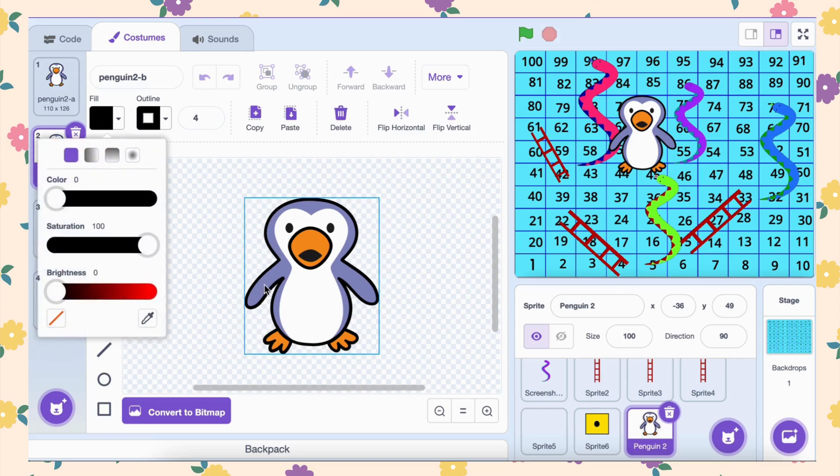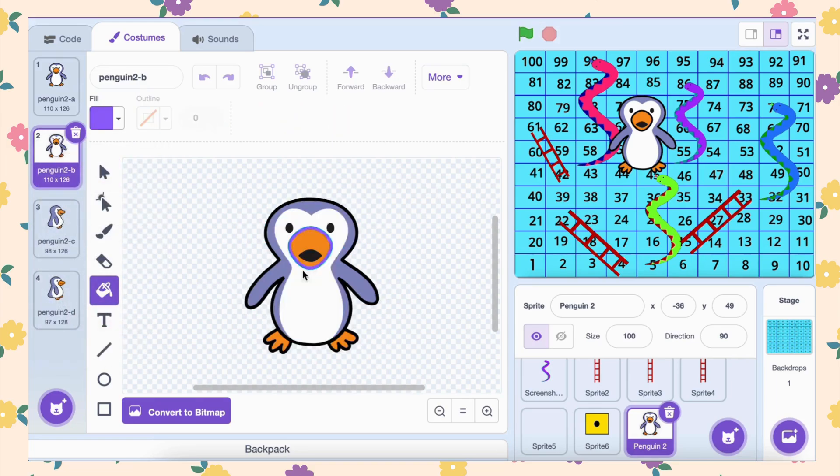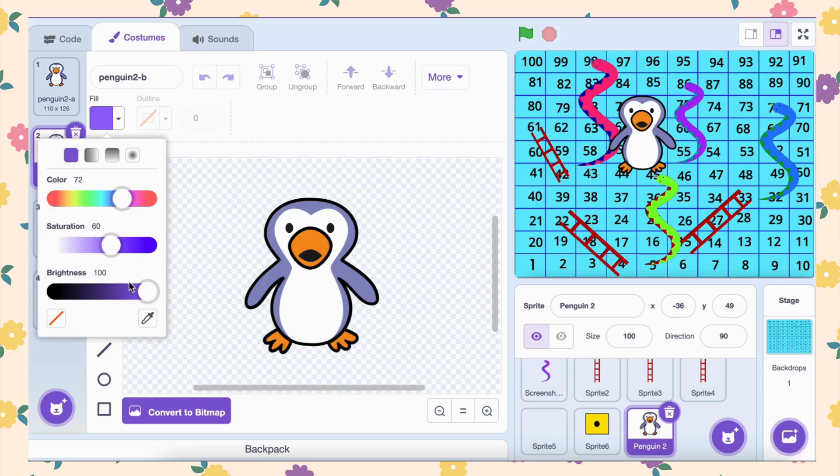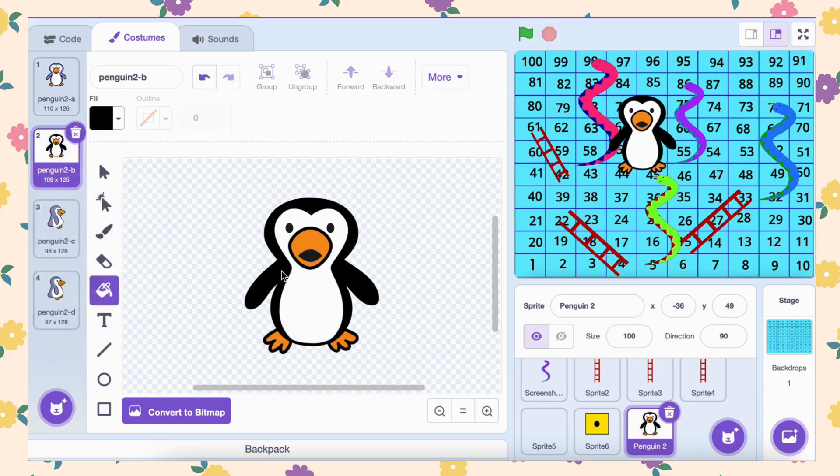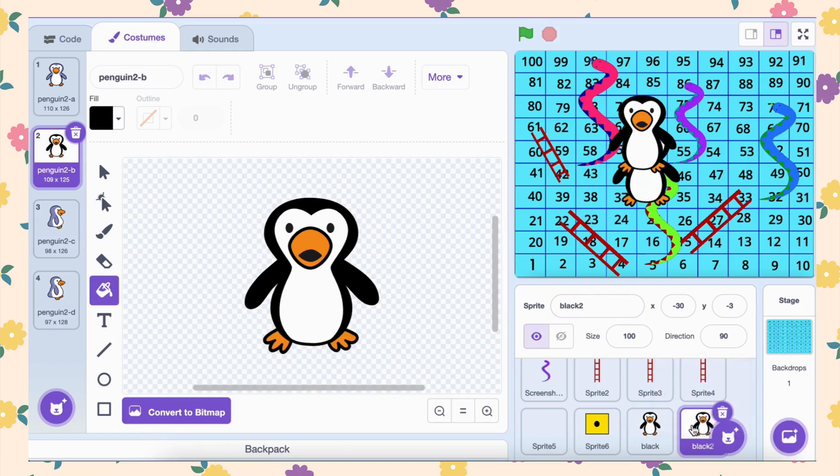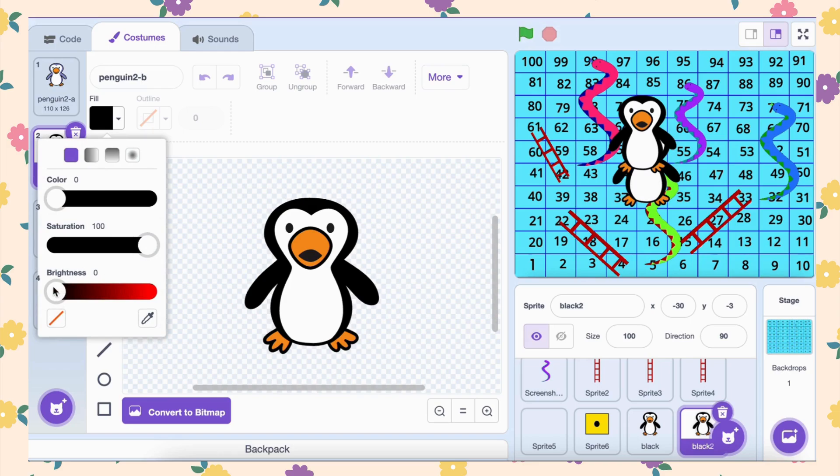To make each penguin unique, we'll change their colors. Select the first penguin and navigate to the costumes tab. Using the fill tool, change the color scheme to black. This penguin will be referred to as the black penguin. For the second penguin, follow the same steps but use the fill tool to give it a blue color.